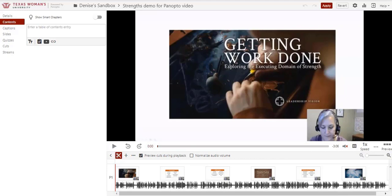We will come back to this feature later in the tutorial. Captions are automatically created when our video processes, but we do need to edit the captions for accuracy and for reasons of accessibility. No matter how clearly we speak, there will be errors in the auto captions, often in proper names or discipline-specific terms. Captioning videos in Panopto for Canvas is a separate tutorial.